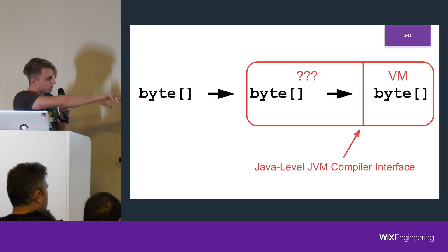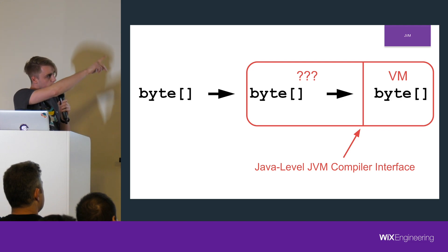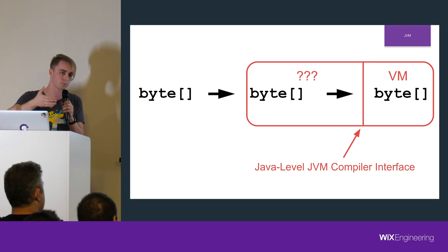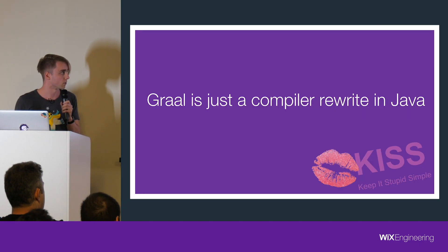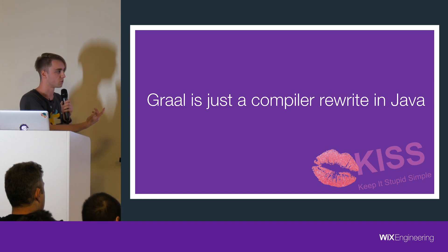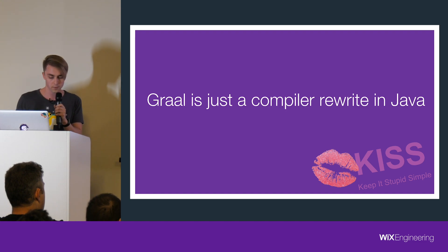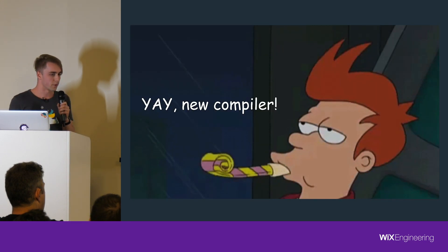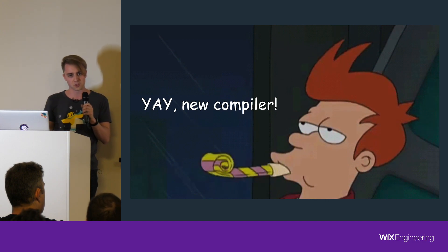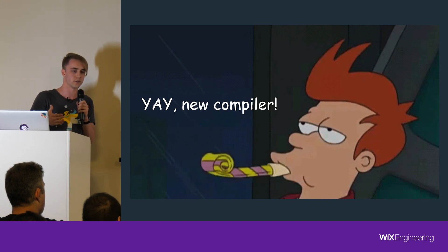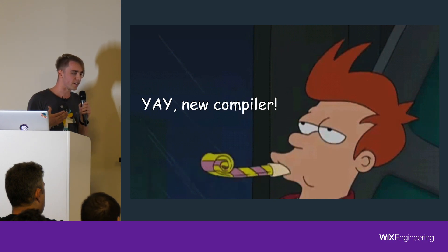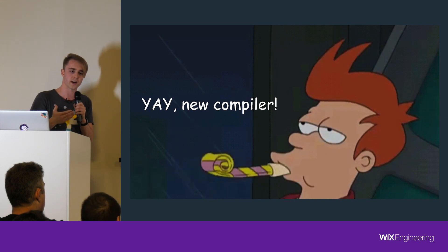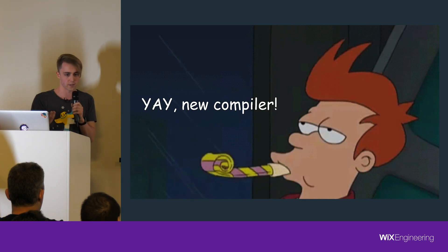The Java-level JVM Compiler Interface is basically the separator between the virtual machine and the compiler. So Graal at its core is just a rewrite of the existing Java compiler which sits inside the JVM, which compiles bytecode into native code. But when I first heard about it, that it's just a compiler rewrite, I really didn't care. I think many people don't get to interact with the compiler directly. We just run it on the JVM.